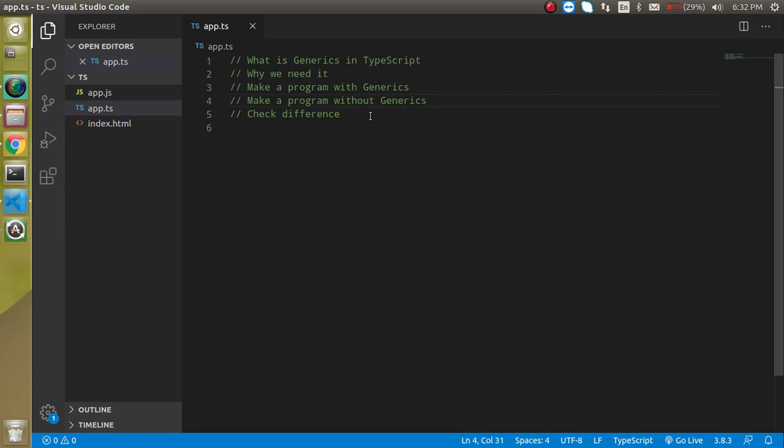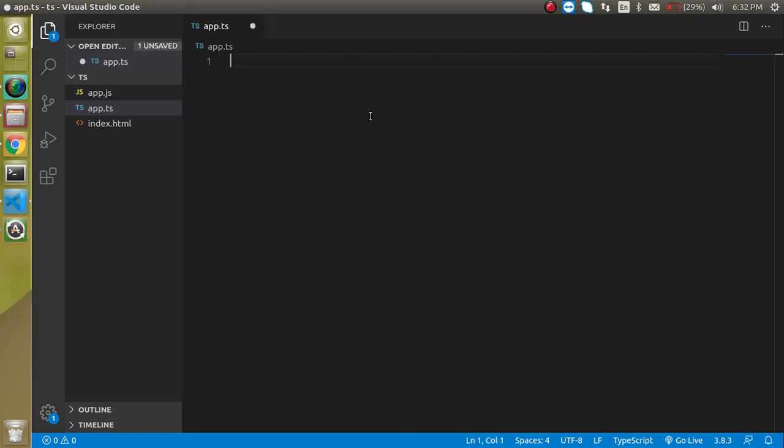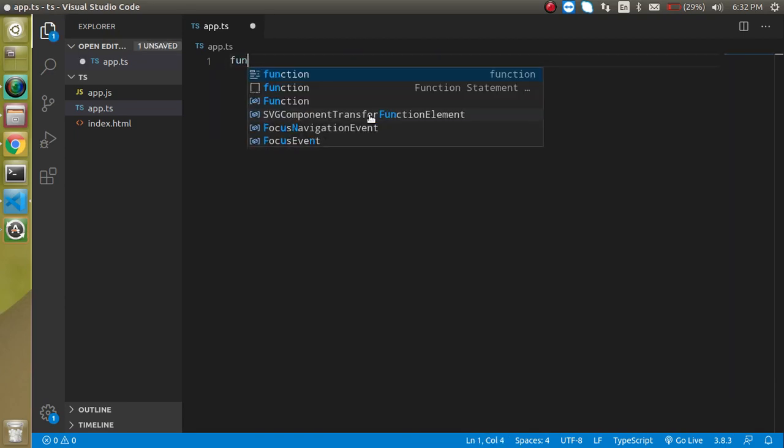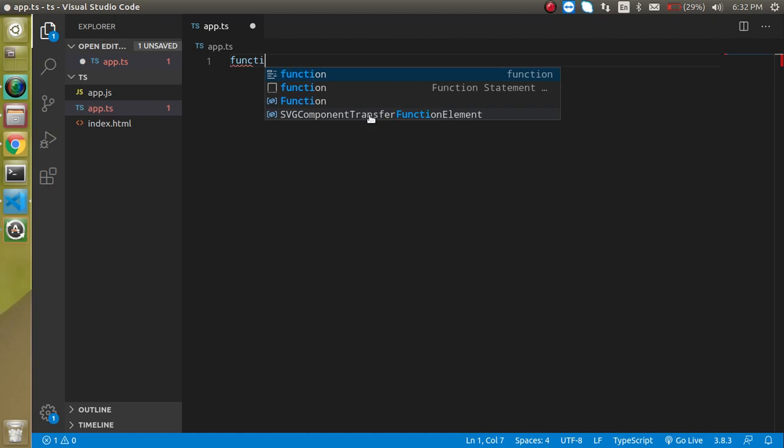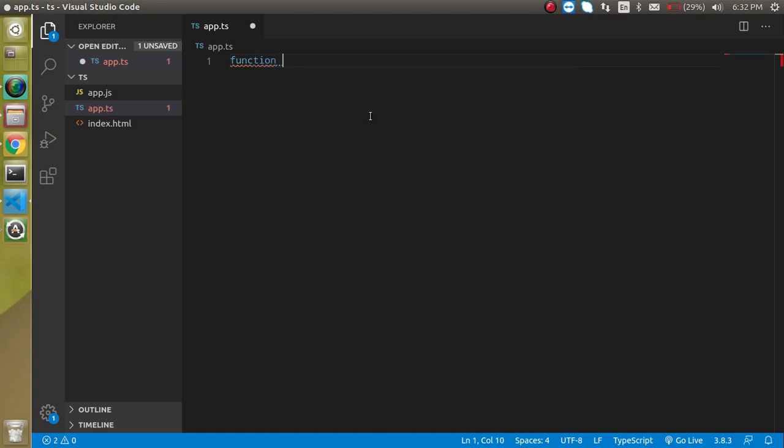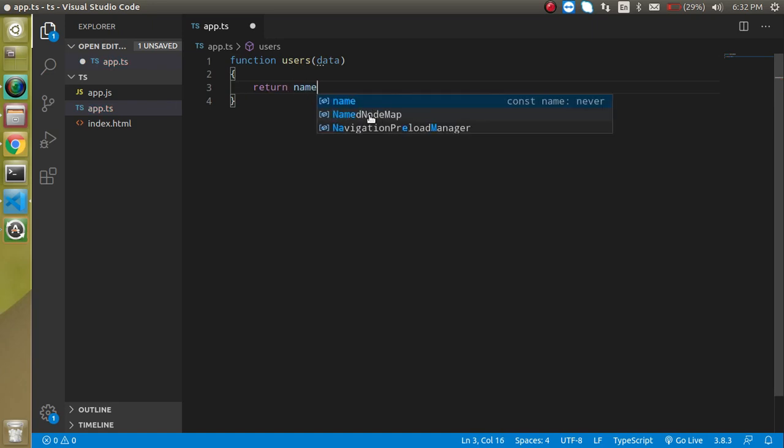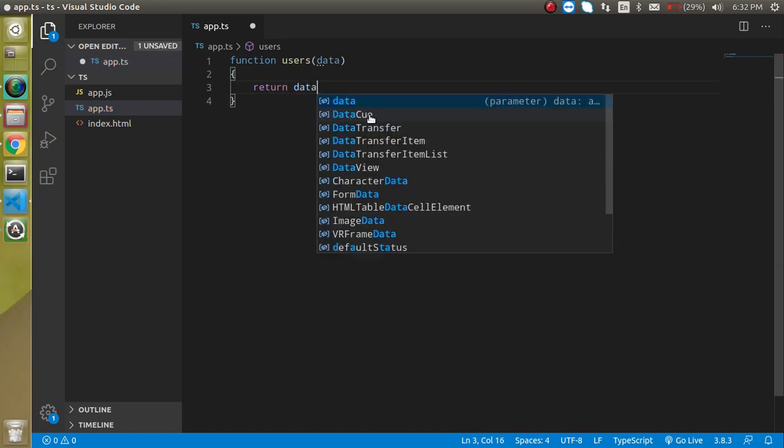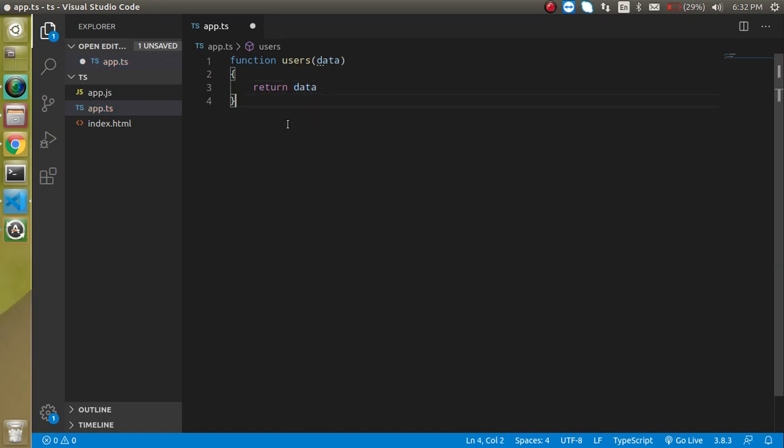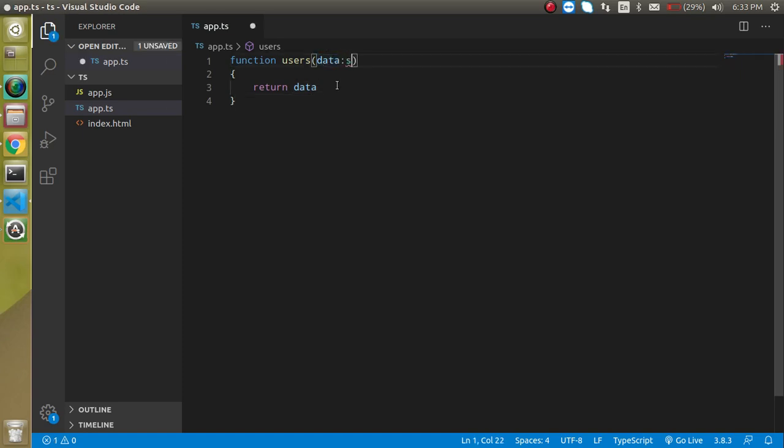So now let's start with it. I am going to make a function, let's say the function name is users and it has the parameter like data and it will return this data type here. So like return data. So here you can define maybe this data type can be a string so that the return type should be also a string.